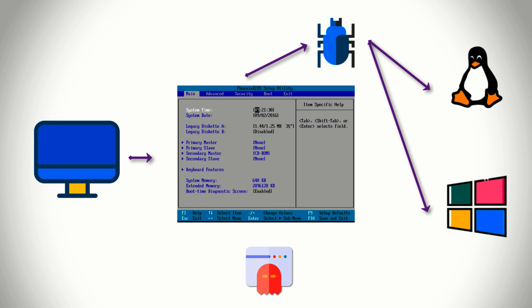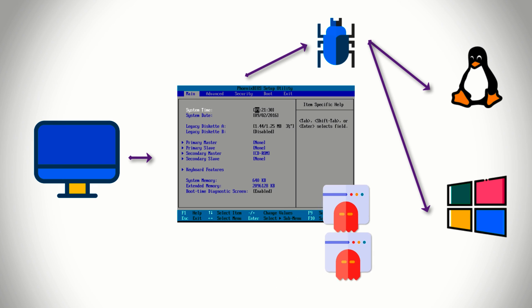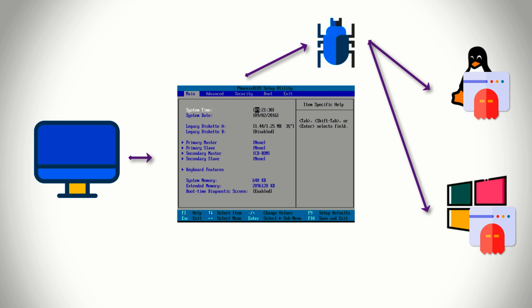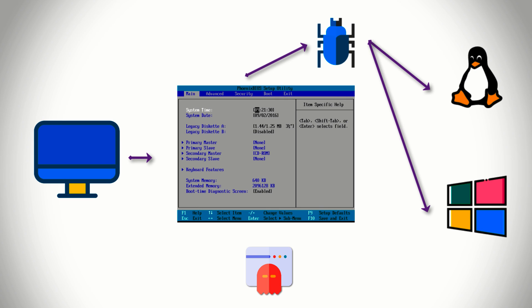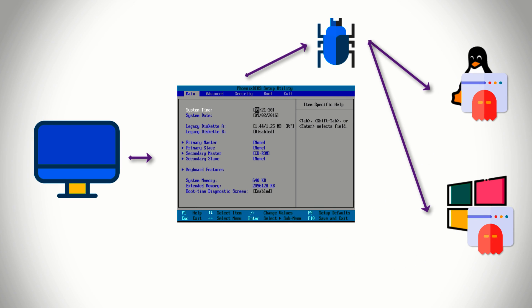Is a boot sector virus and rootkit connected? Yes, they are both connected and a rootkit works in a similar pattern to a boot sector virus. But it takes user level and system level access, whereas a boot sector virus works inside your computer's hardware and in the BIOS, thus getting hardware level access. A boot sector virus is loaded before your operating system, whereas a rootkit is loaded after your operating system but before a user logs into your system.